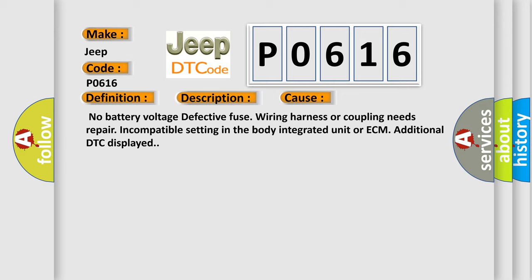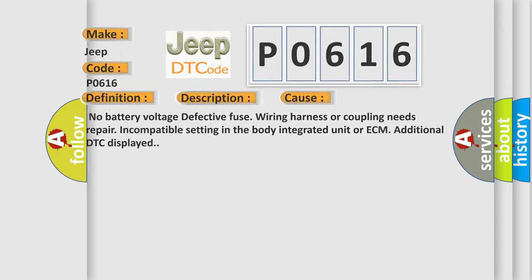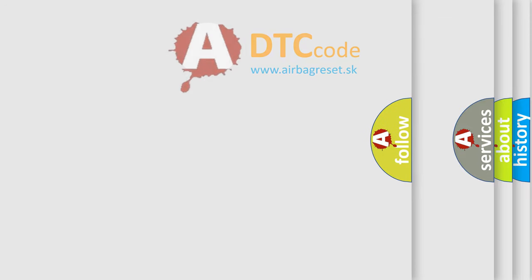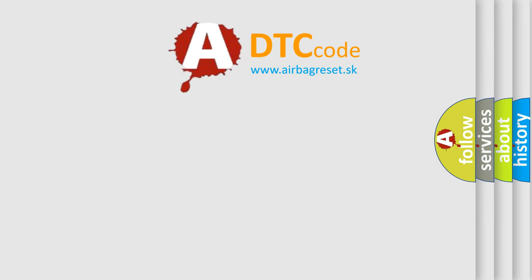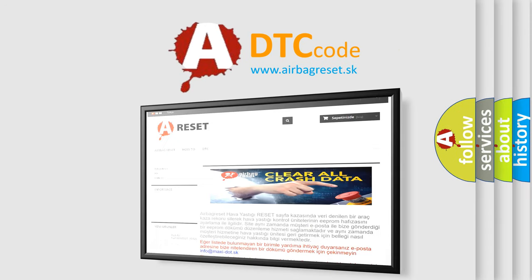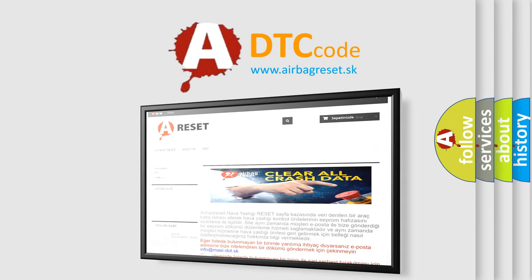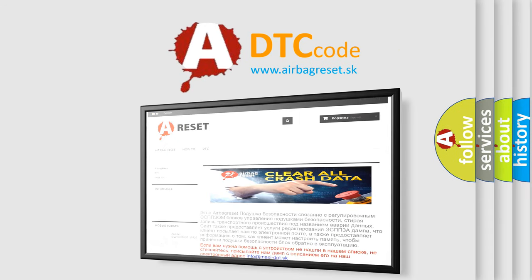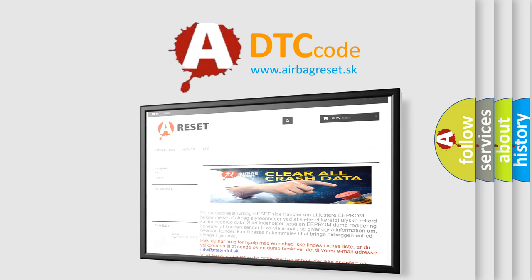The Airbag Reset website aims to provide information in 52 languages. Thank you for your attention and stay tuned for the next video.